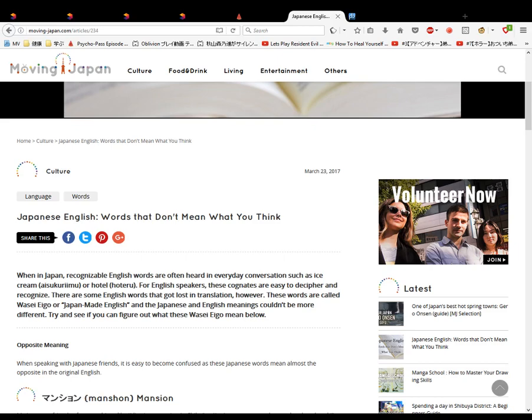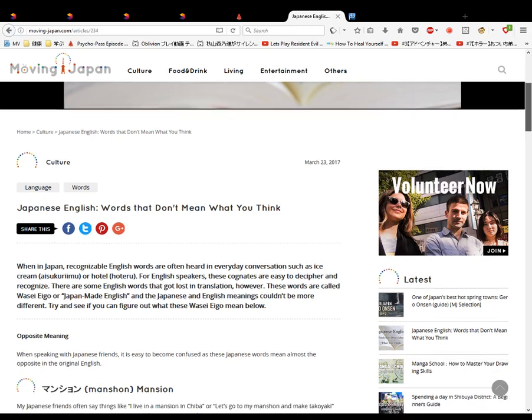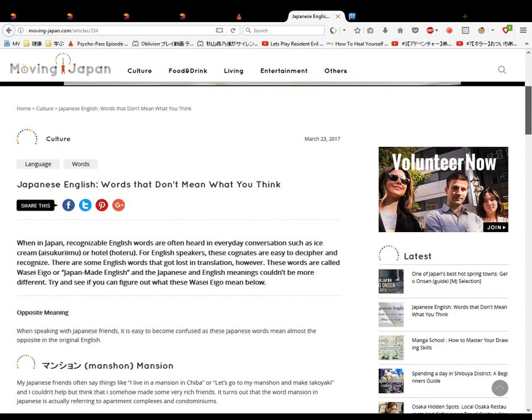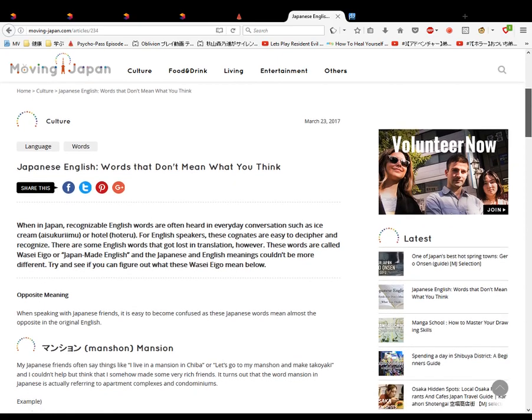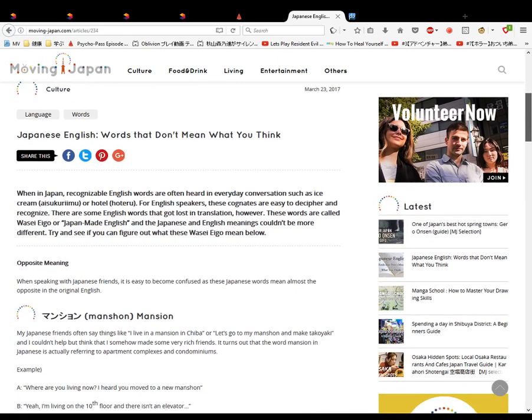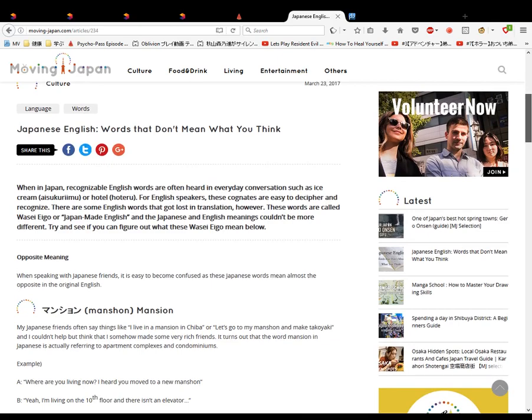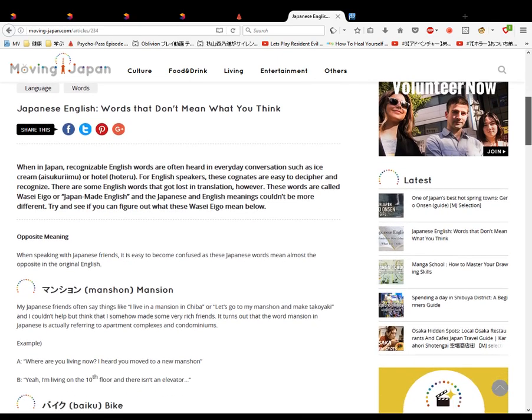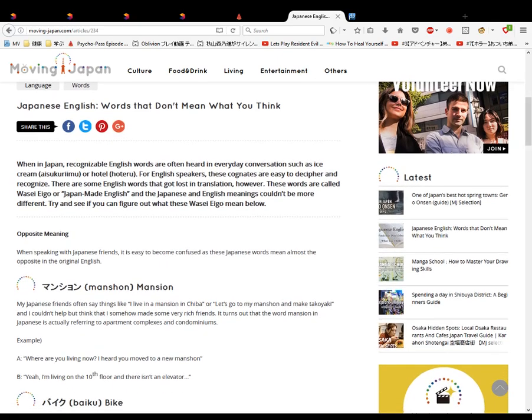Mansion. This means apartment, like a flat. My Japanese friends often say things like 'I live in a mansion in Chiba' or 'Let's go to my mansion and make takoyaki.' I couldn't help but think that I somehow made some very rich friends. It turns out that the word mansion in Japan is actually referring to an apartment complex or condominium. Example: Where are you living now? I moved to a new mansion. Yeah, I'm living on the 10th floor and there isn't an elevator.